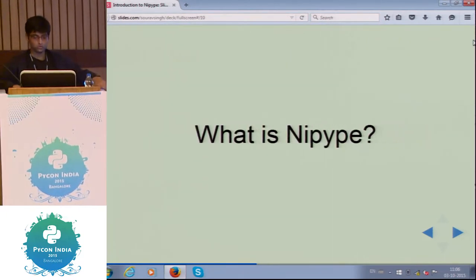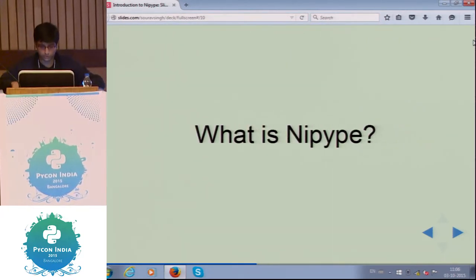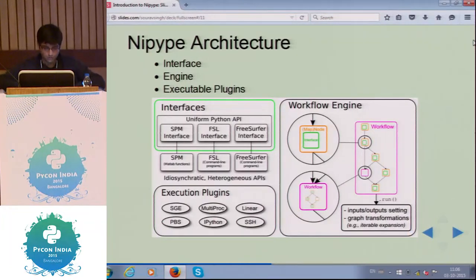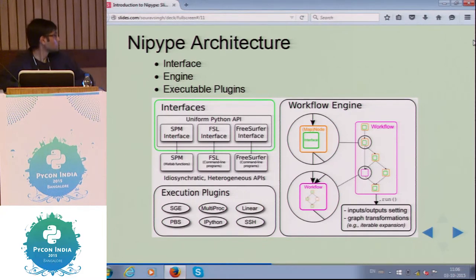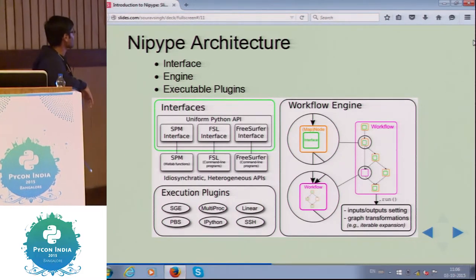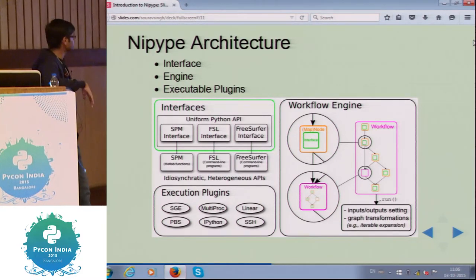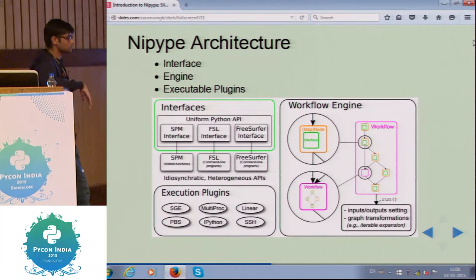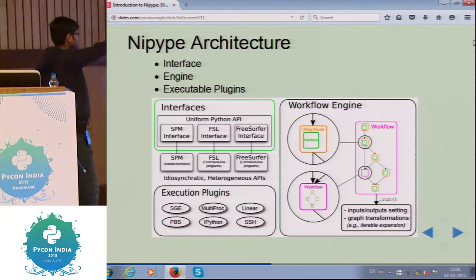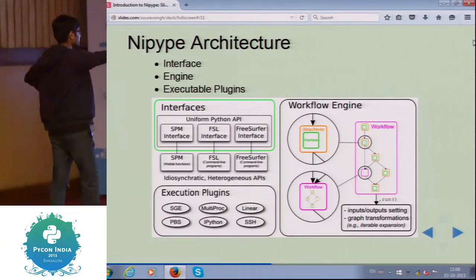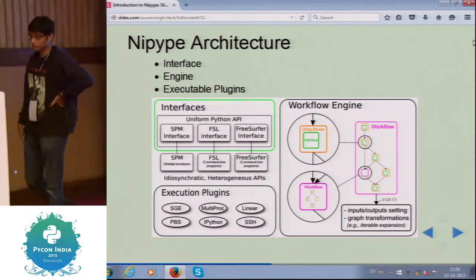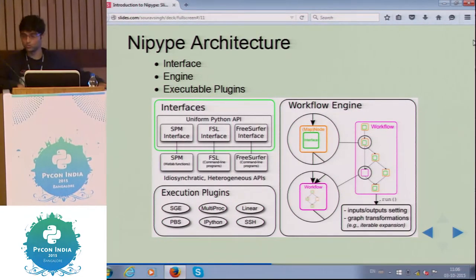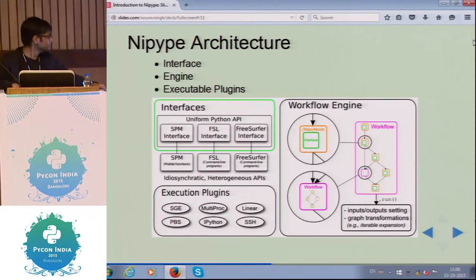So that brings us to the next slide — what is NiPype. This is the basic architecture of NiPype. It consists of three parts: interfaces, execution plugins, and the workflow engine. The next slides will explain all of these.